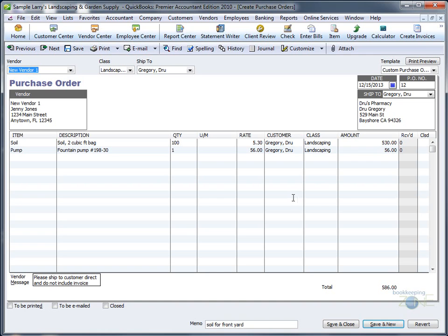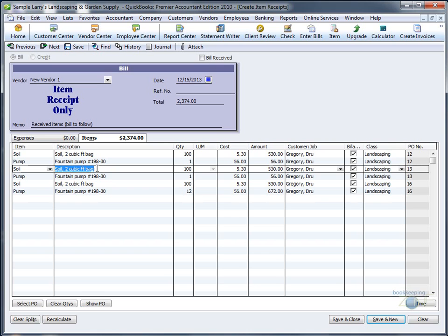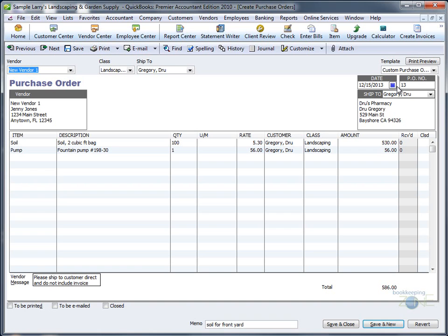just X out of it and go to the next one. Now click on the first line of the second purchase order, go to Show PO, and the next purchase order will open up for you. This way you can review each individual purchase order and make sure there are no special instructions.